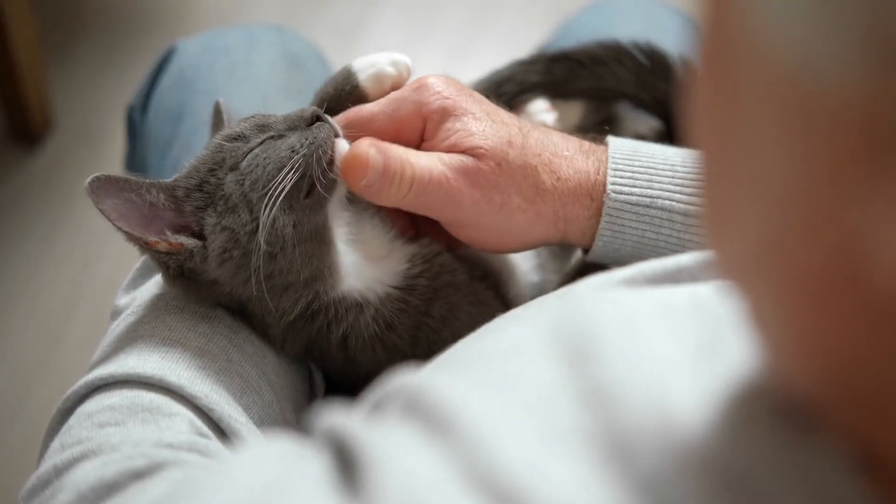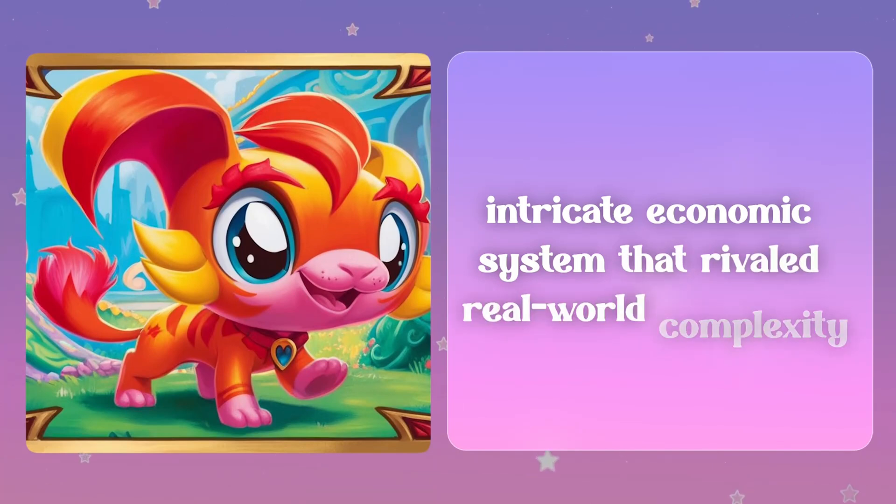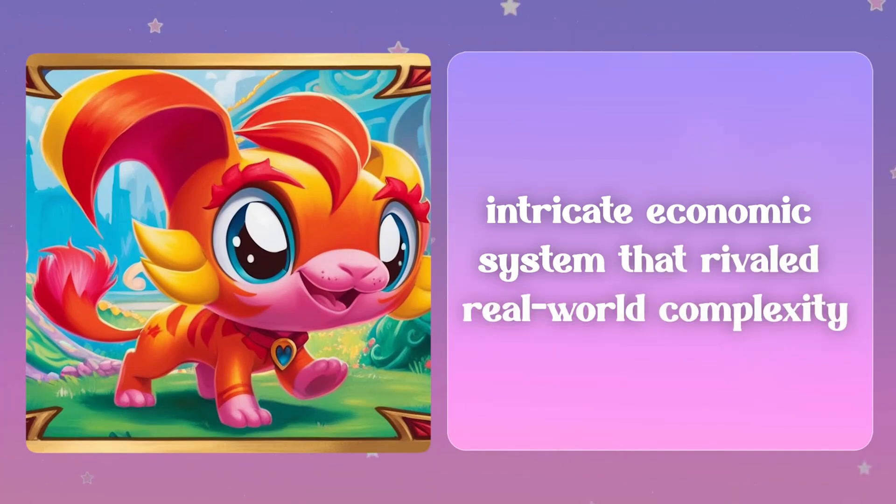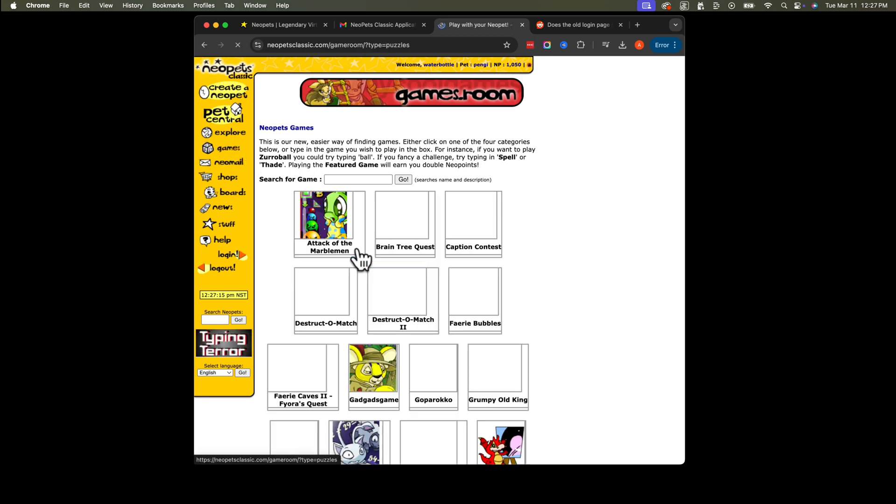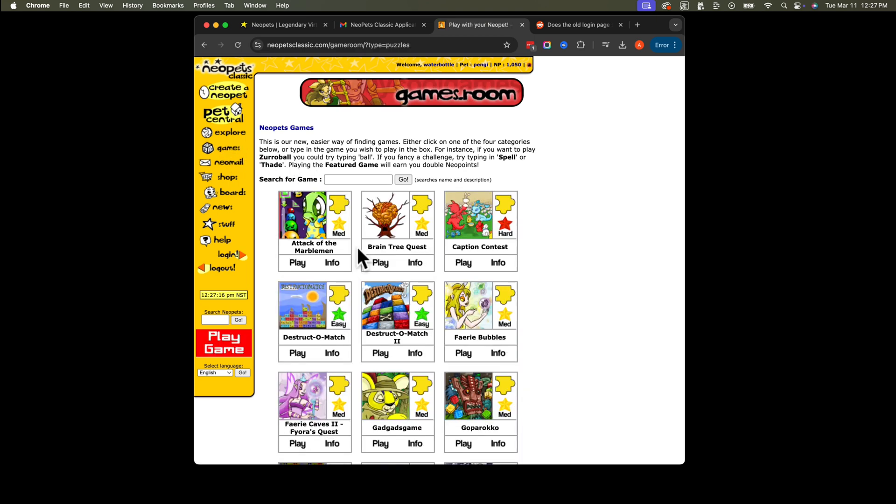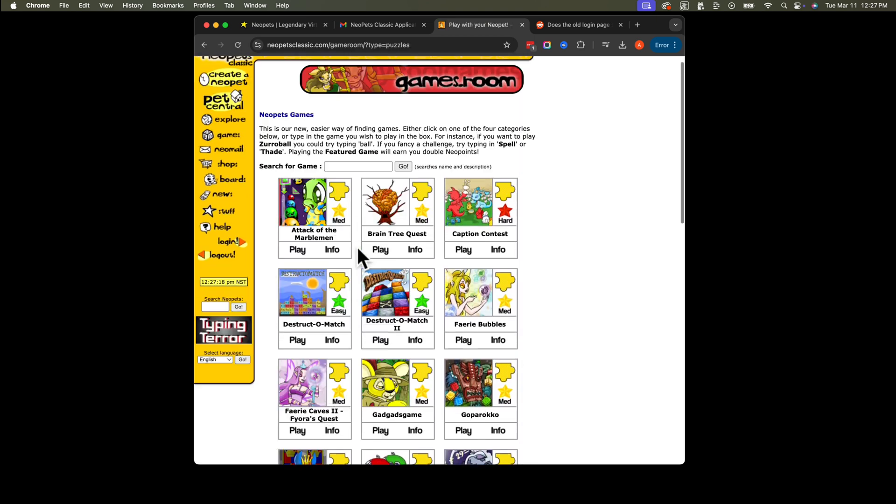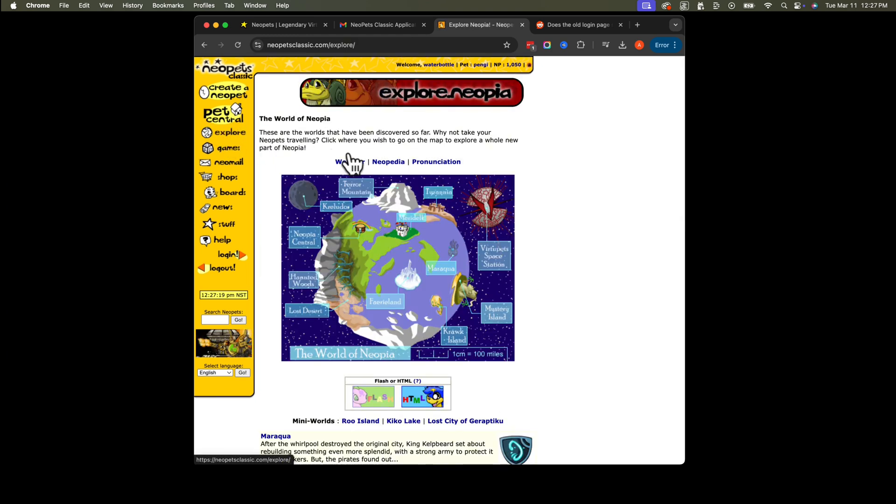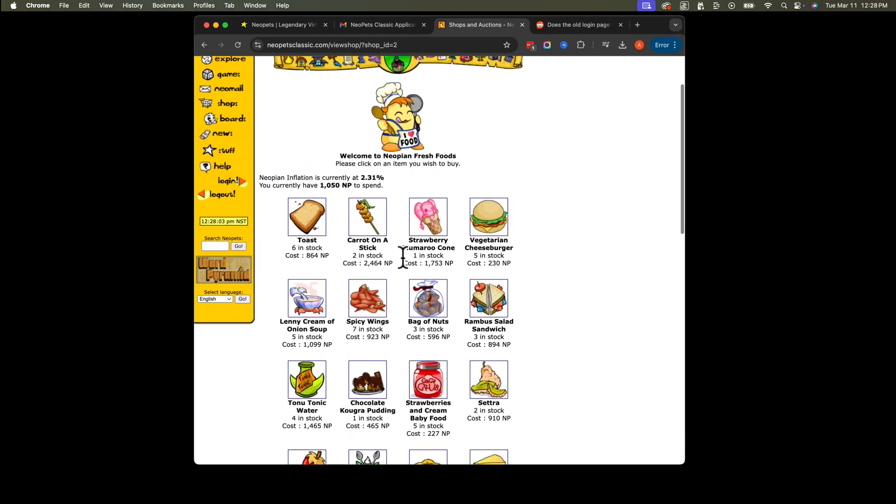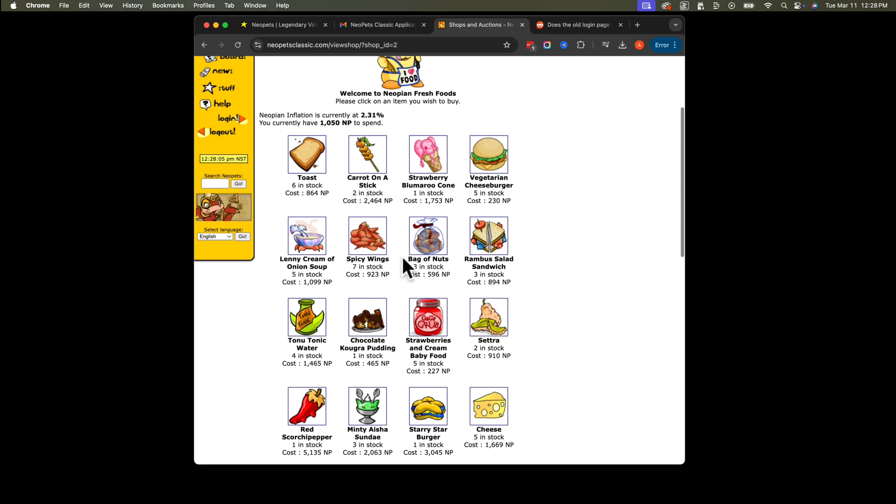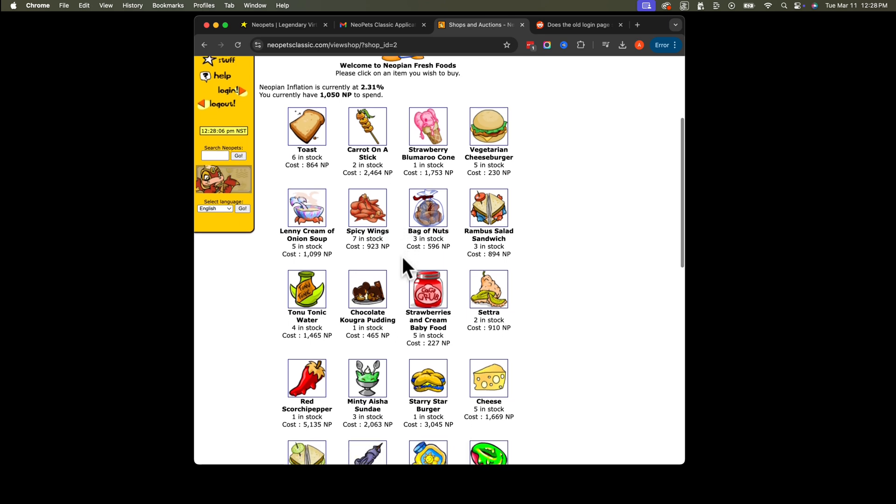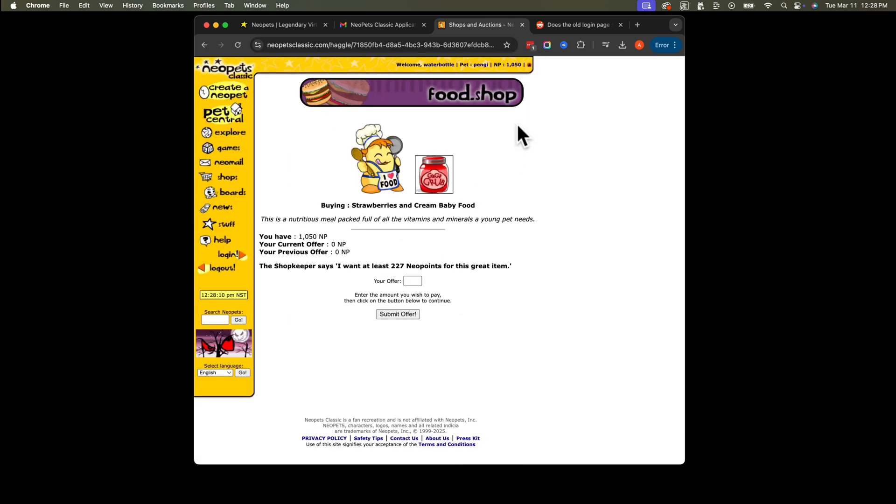Neopets created an intricate economic system that rivaled real-world complexity. You earned Neopoints by playing games, completing quests, or visiting daily locations like the giant omelet that gave out free food. The economy had inflation, deflation, and market fluctuations based on player behavior. Some rare items could sell for millions of Neopoints, creating natural lessons in supply and demand.